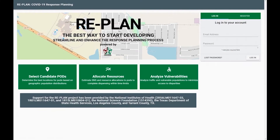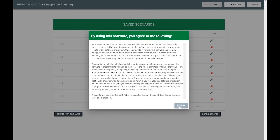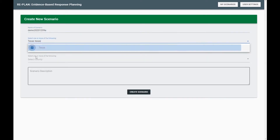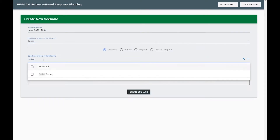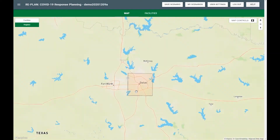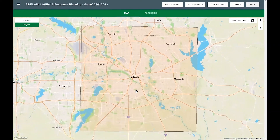Hi, I'm Dr. Marty O'Neill at the University of North Texas Center for Computational Epidemiology and Response Analysis, and I'm going to show you how RePlan can be used for COVID-19 vaccination planning.